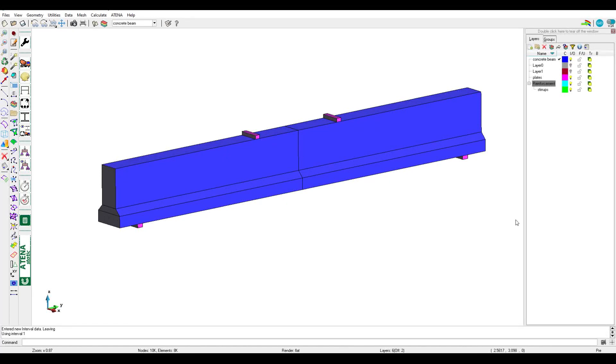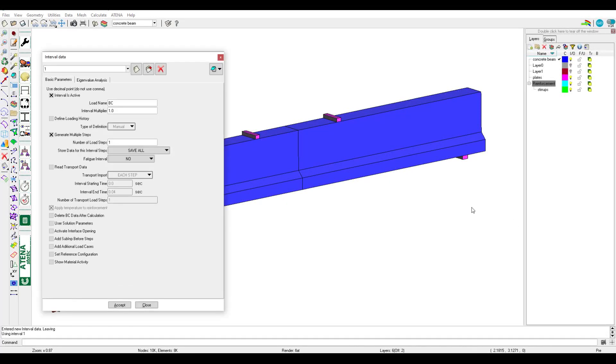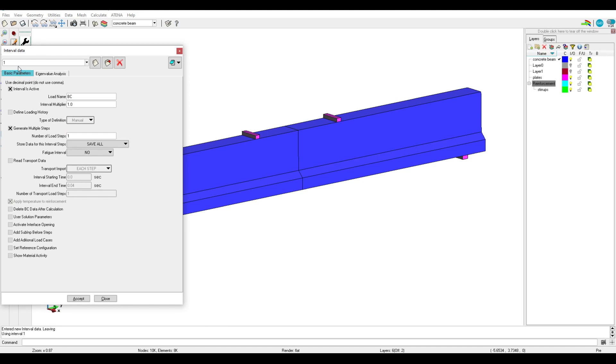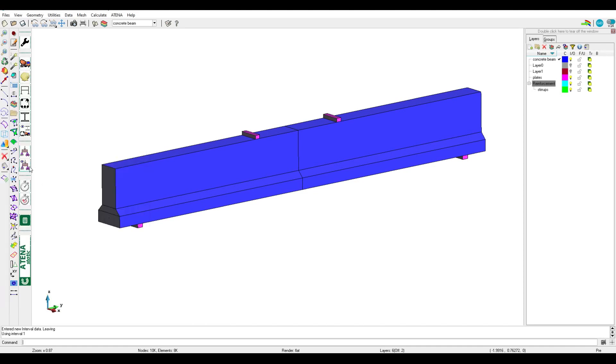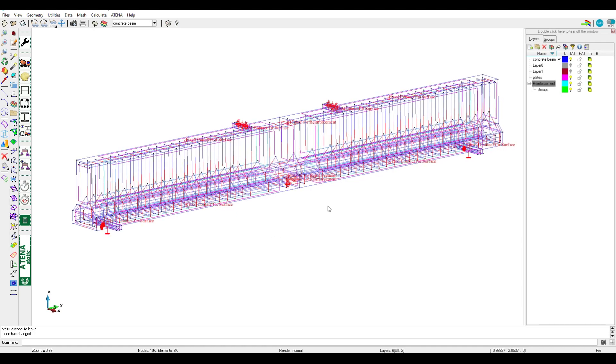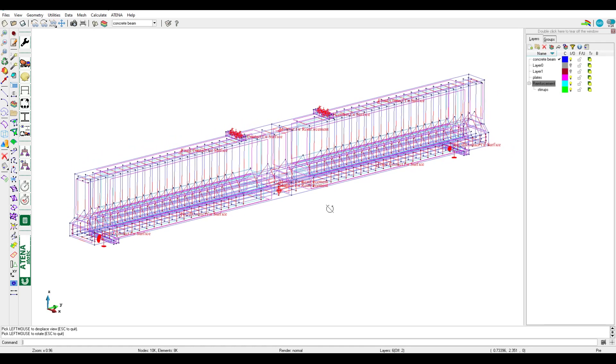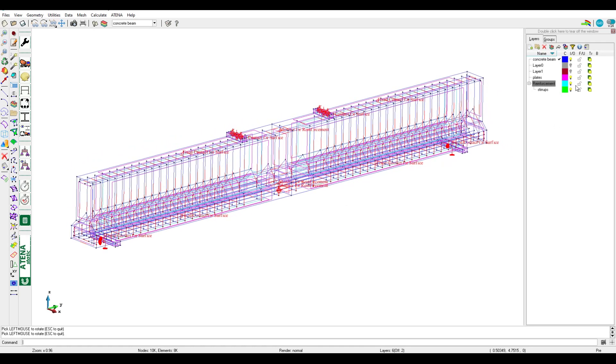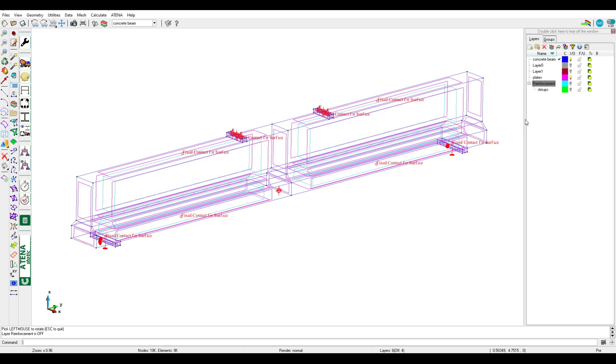In this video we will speak about intervals and the usual arrangement followed in each project. Usually interval one is for boundary conditions. If we click accept we can see the monitor points. We can turn off the reinforcement layer to see clearly, so here we can see the monitor points.